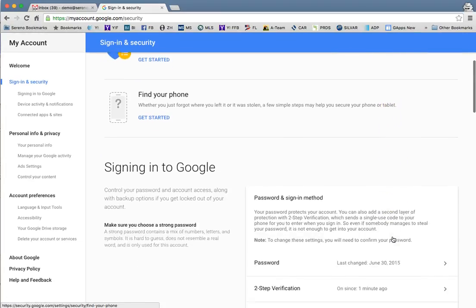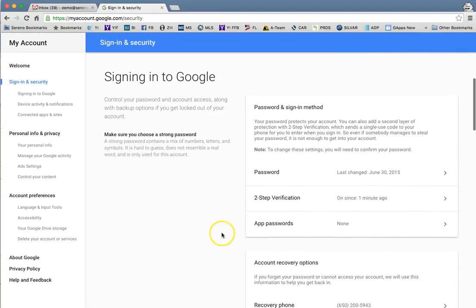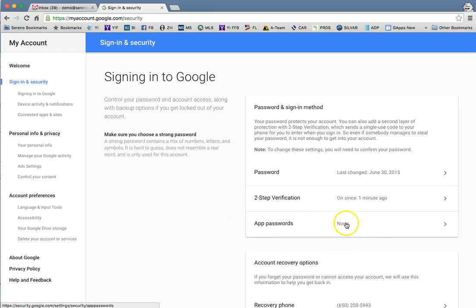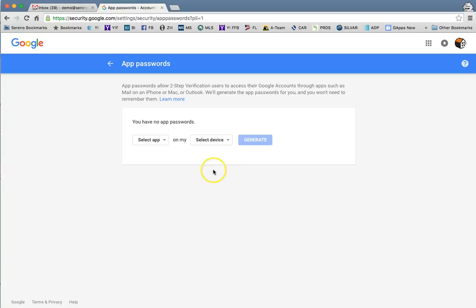From here, if I want to set up my Apple Mail on my phone, I will go ahead and click app specific passwords or app passwords here. Once I click this it's going to ask me a couple questions.